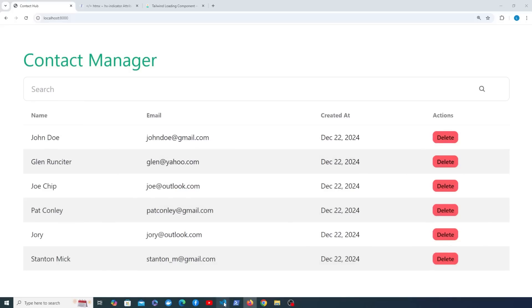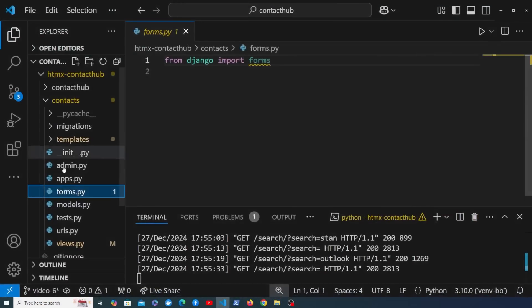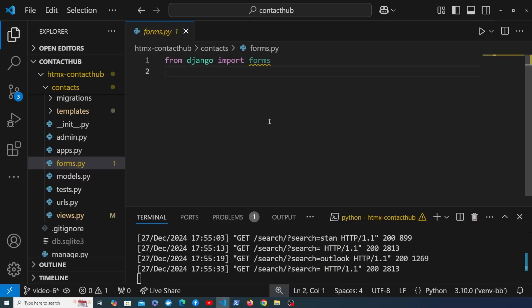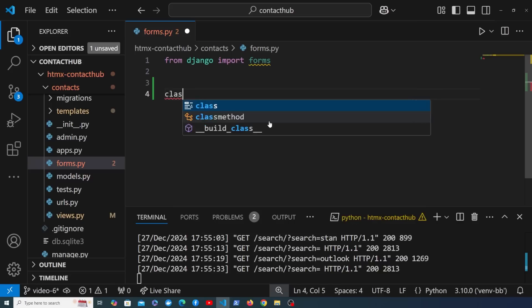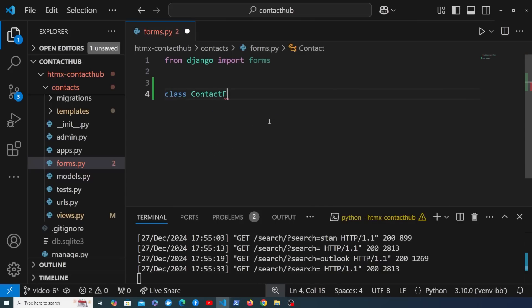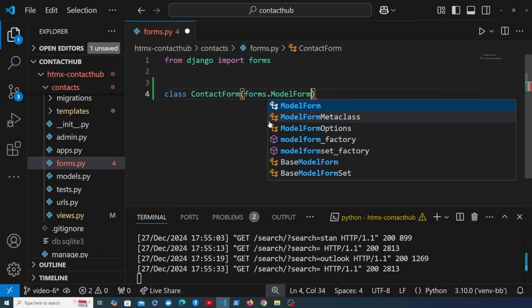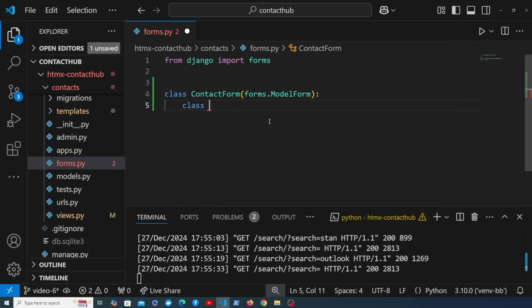Let's get started. We're going to go to VS Code and open the forms.py file. This is a Django convention for building forms — you create a forms.py file within your Django app and create Django form classes there. We're going to create a ContactForm that inherits from Django's forms.ModelForm class, and within that we create a Meta class.